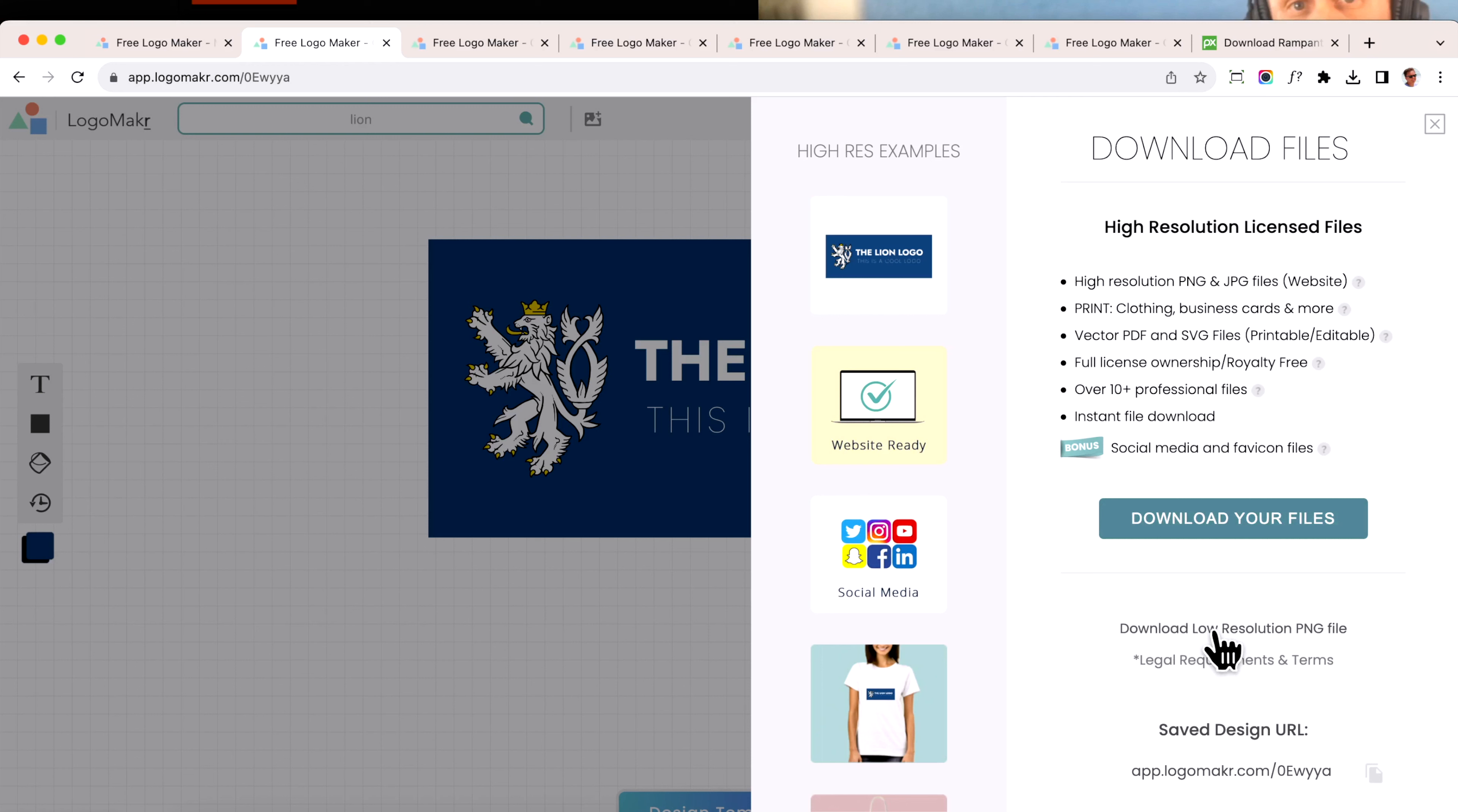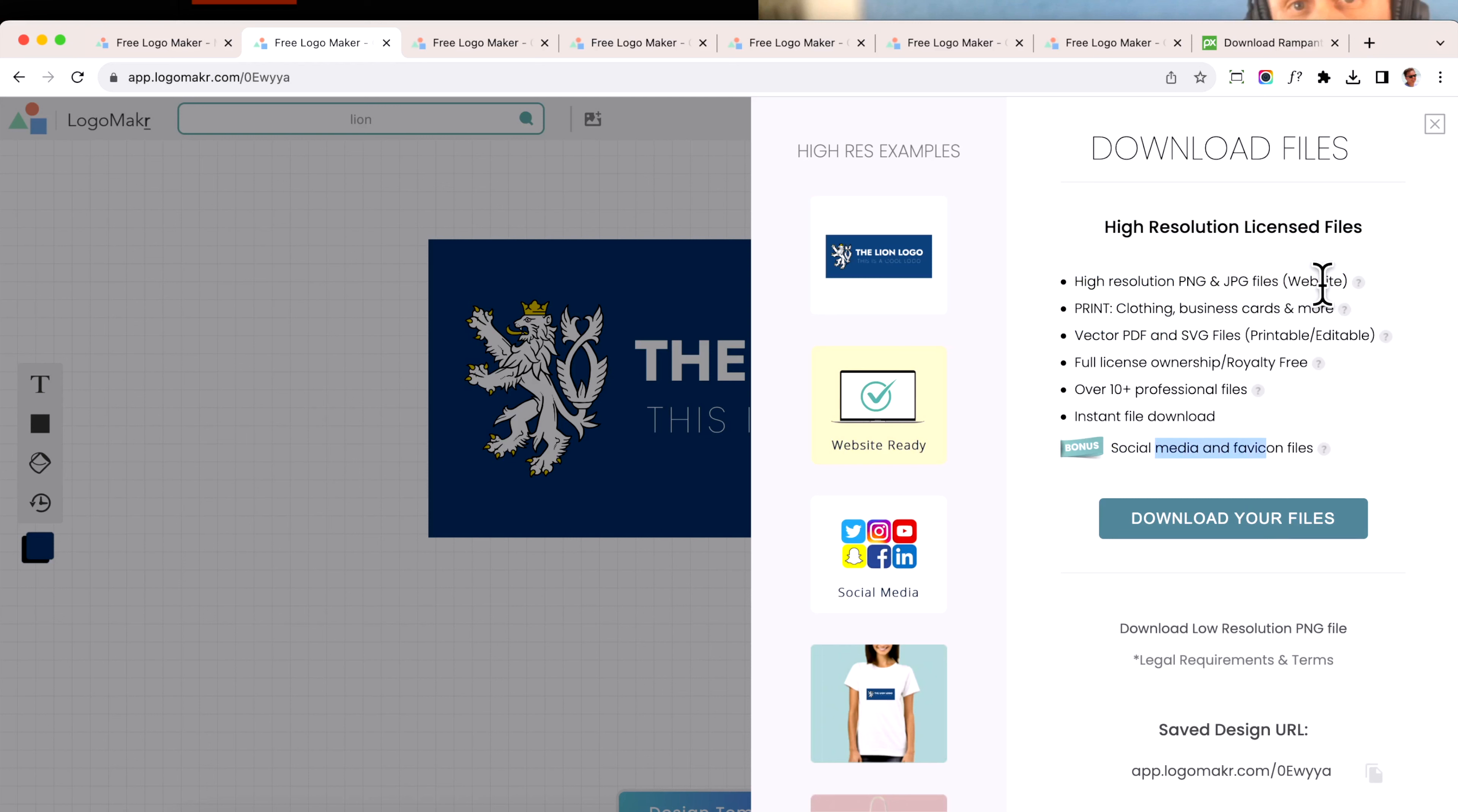All you have to do is just click on that. I recommend if you like your logo, definitely get the vector files, because they're super professional. You could also get the social media files with them and the website files as well.